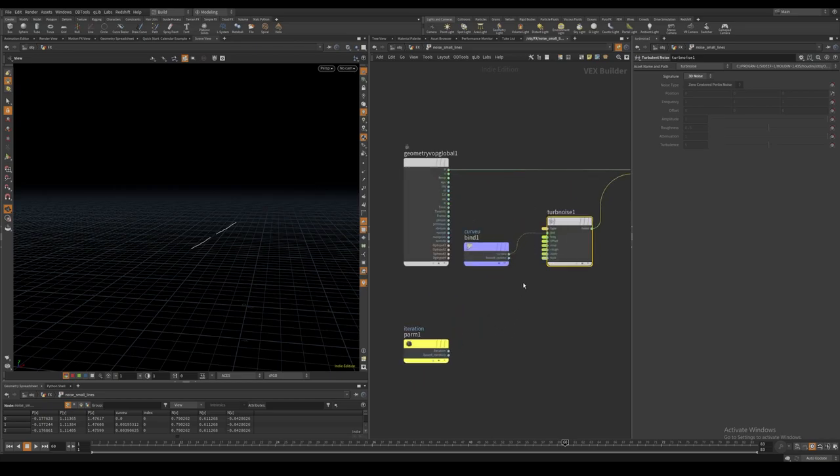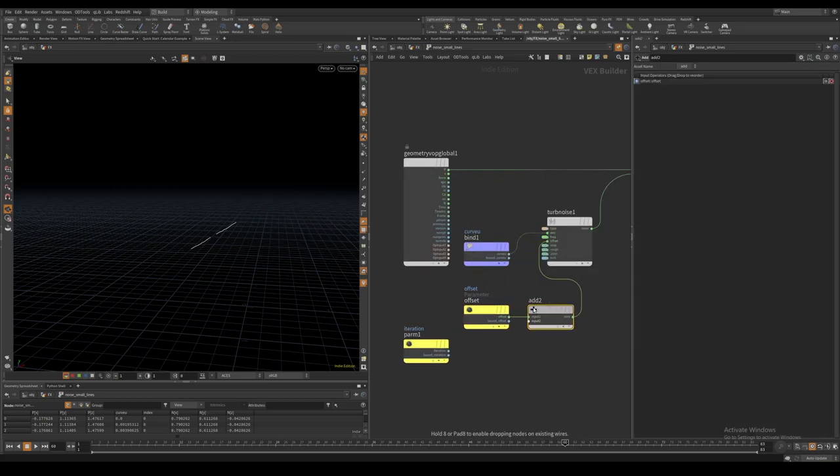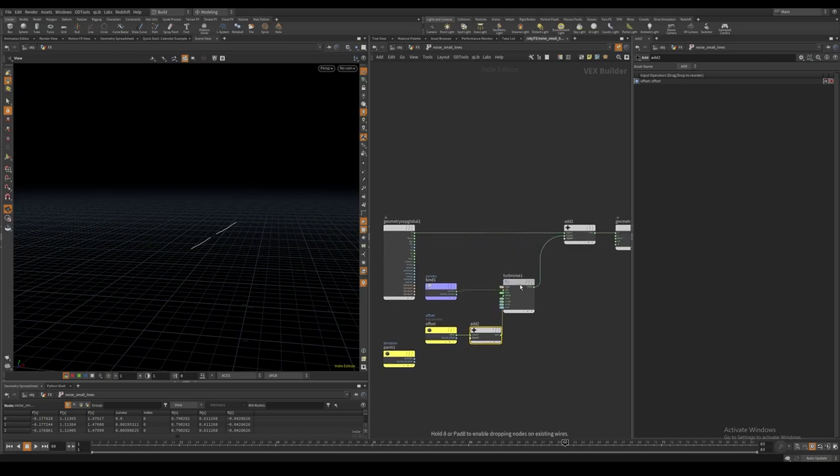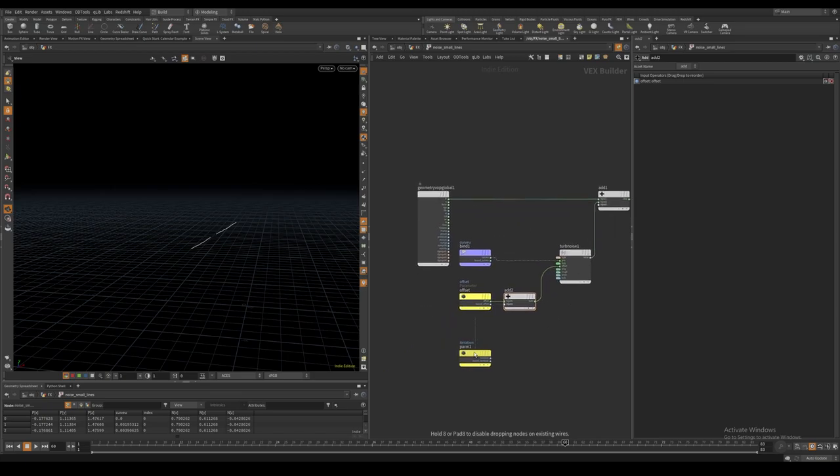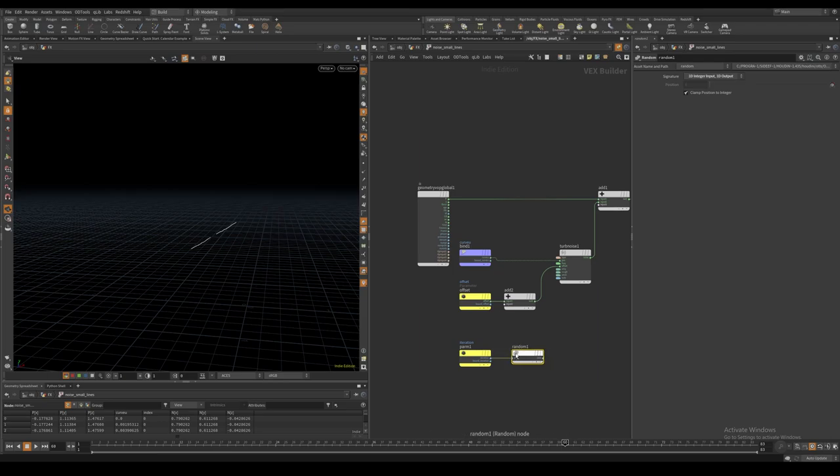By double clicking the offset parameter we can make the exposed parameter visible inside the VOP. I then compute a random value from the current iteration value and add it to the noise offset.